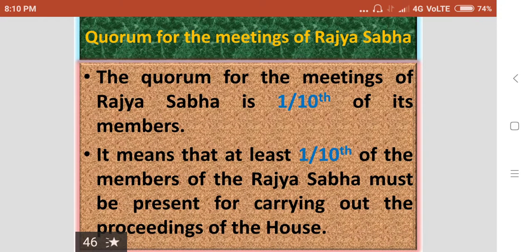The quorum for the meetings of Rajasabha is one third of its members. It means that at least one tenth of the members of the Rajasabha must be present for carrying out the proceedings of the House.